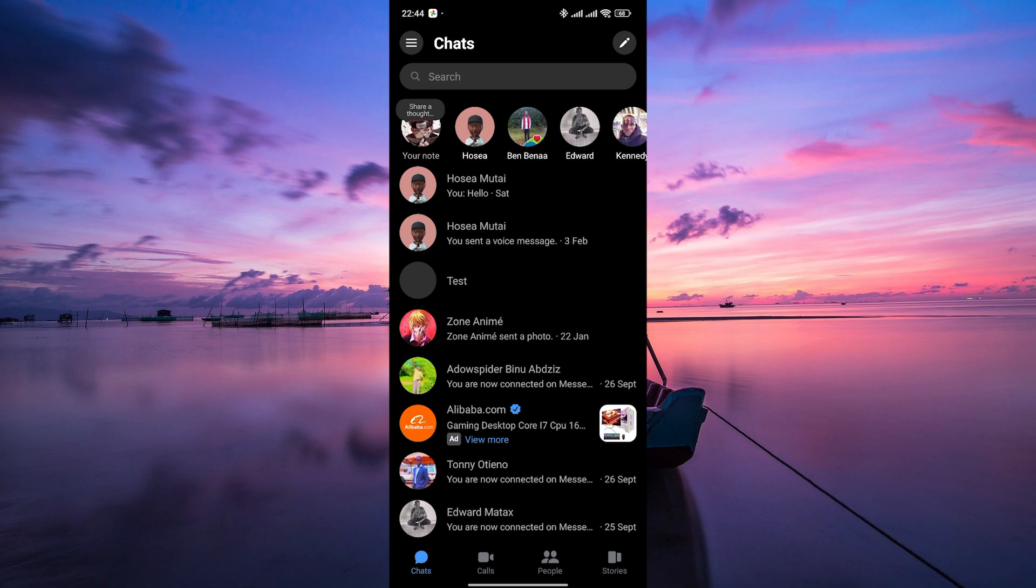While Messenger Lite may no longer be available, we hope this video helped clarify why and what your options are moving forward. Thank you for watching.